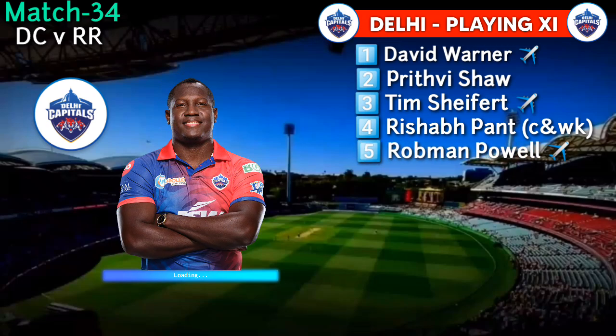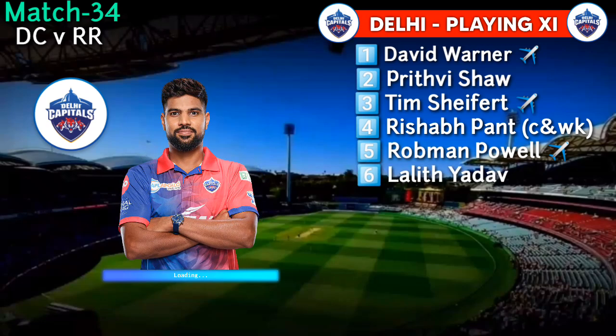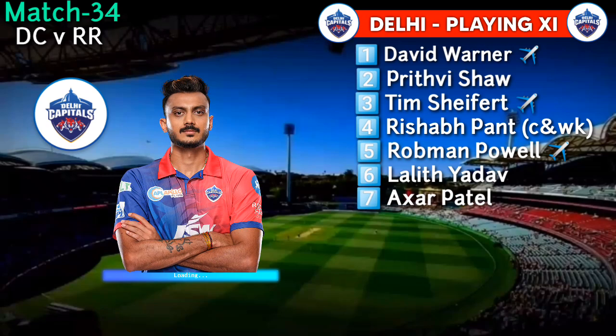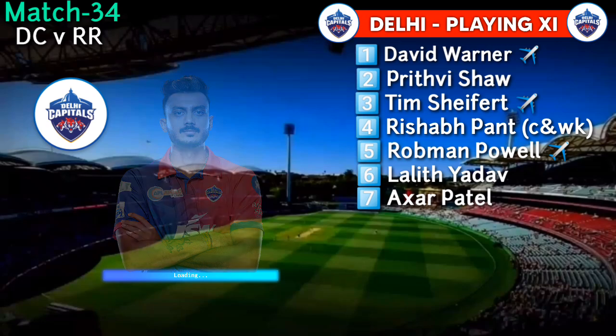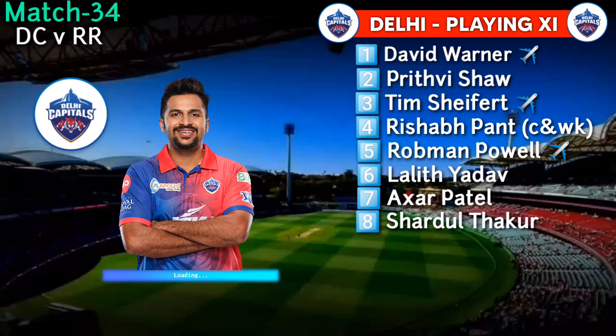No. 5: Rovman Powell. No. 6: Lalit Yadav. No. 7: Axar Patel. No. 8: Shardul Thakur.